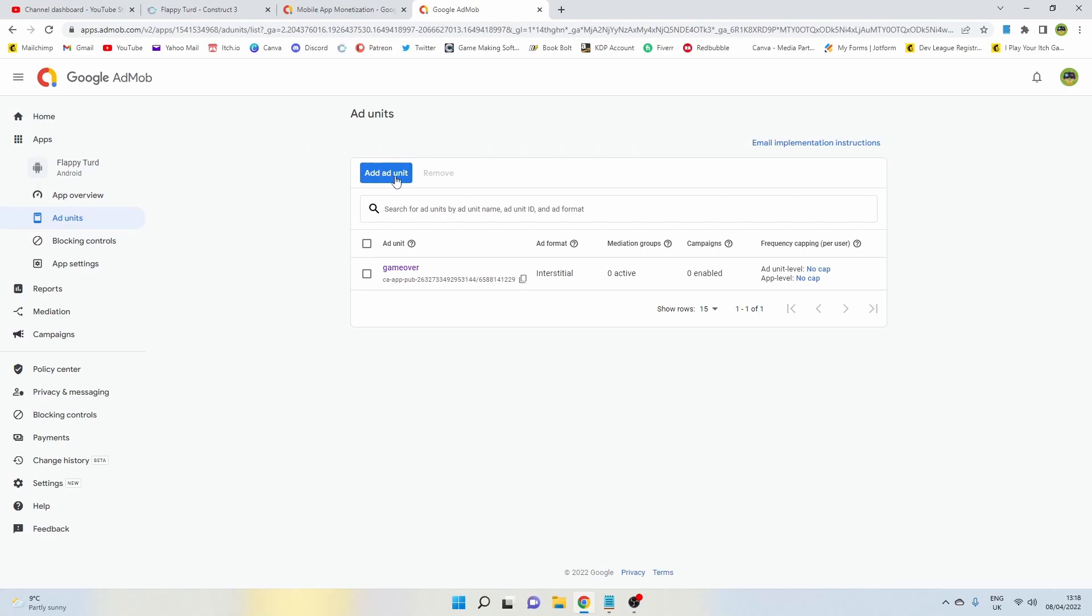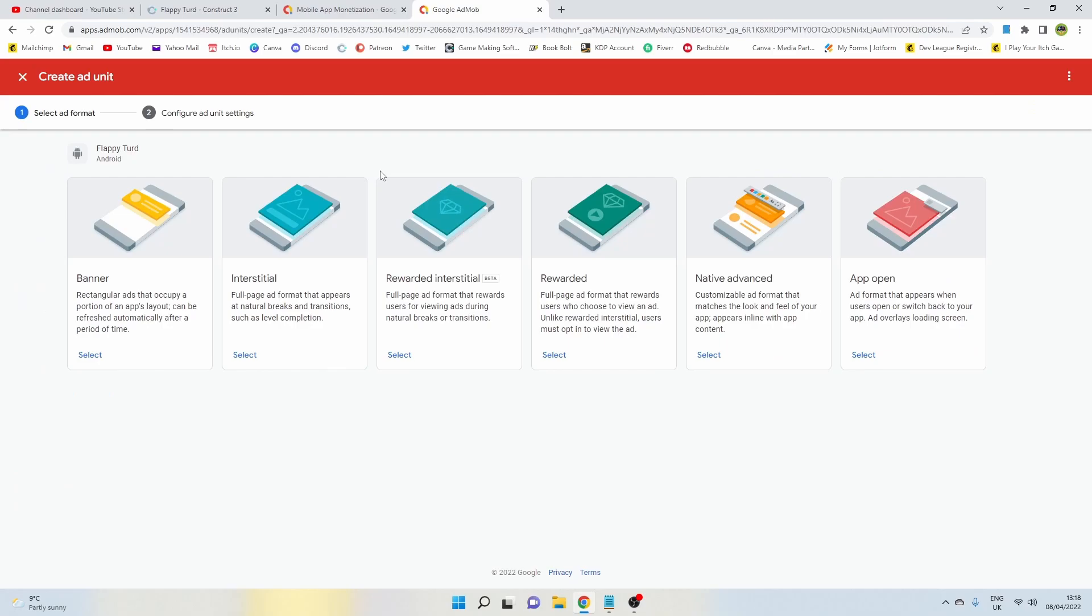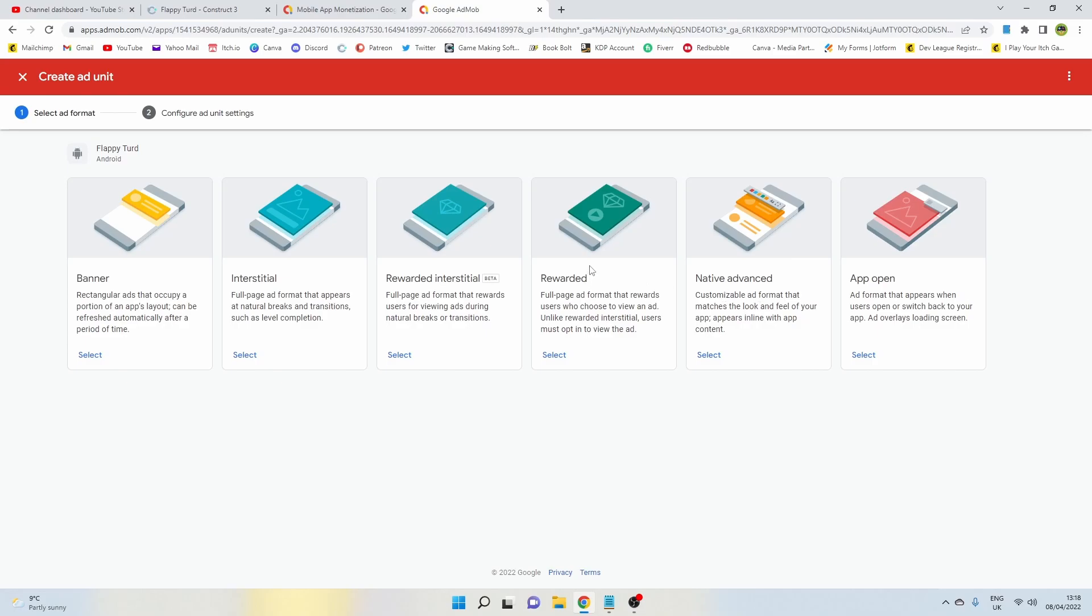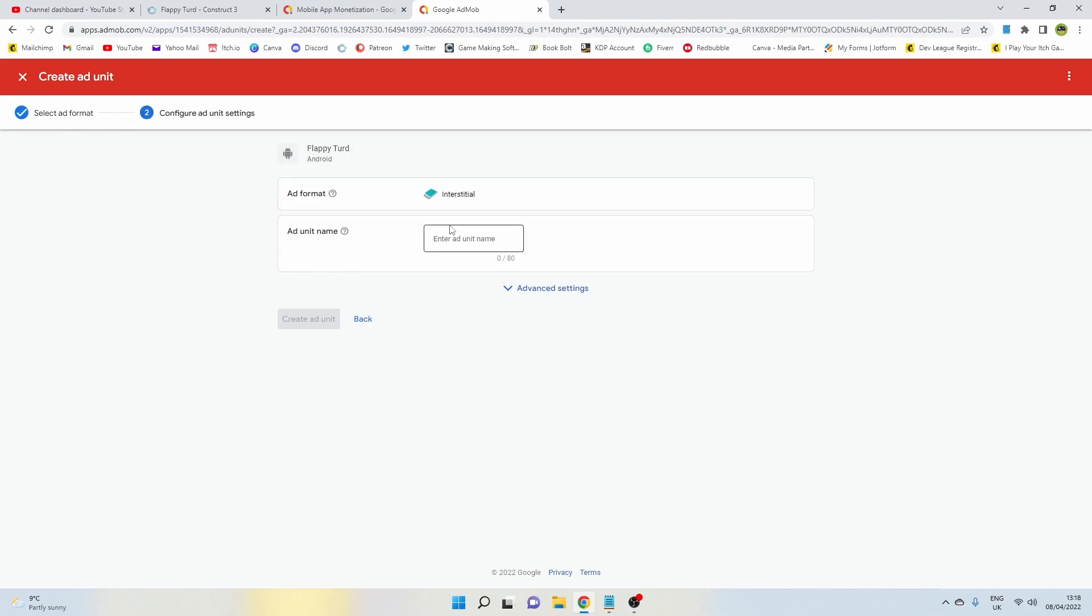When you've done that, you're going to want to add an ad unit. I've already added one to mine. If you click on Add Ad Unit, then you can pick the type of ad that you want to display. I'm going with interstitial, which is basically those ads that are full screen when you usually die. You watch an advert and then you can continue playing again.